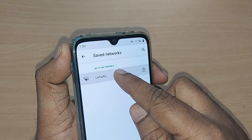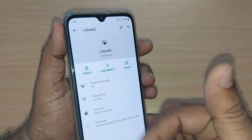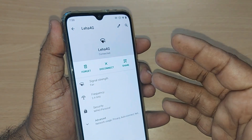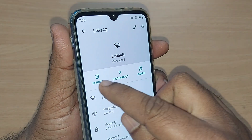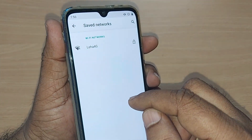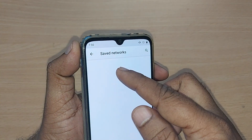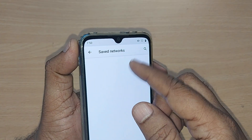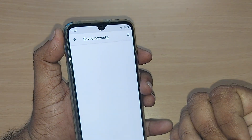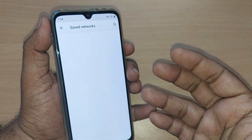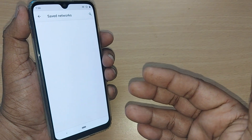This remaining network can also be removed by just tapping it. It will prompt you, and from there you can go and Forget it. Boom! Now the entire Wi-Fi saved networks list is gone from my phone. That's how you can always remove all saved networks.